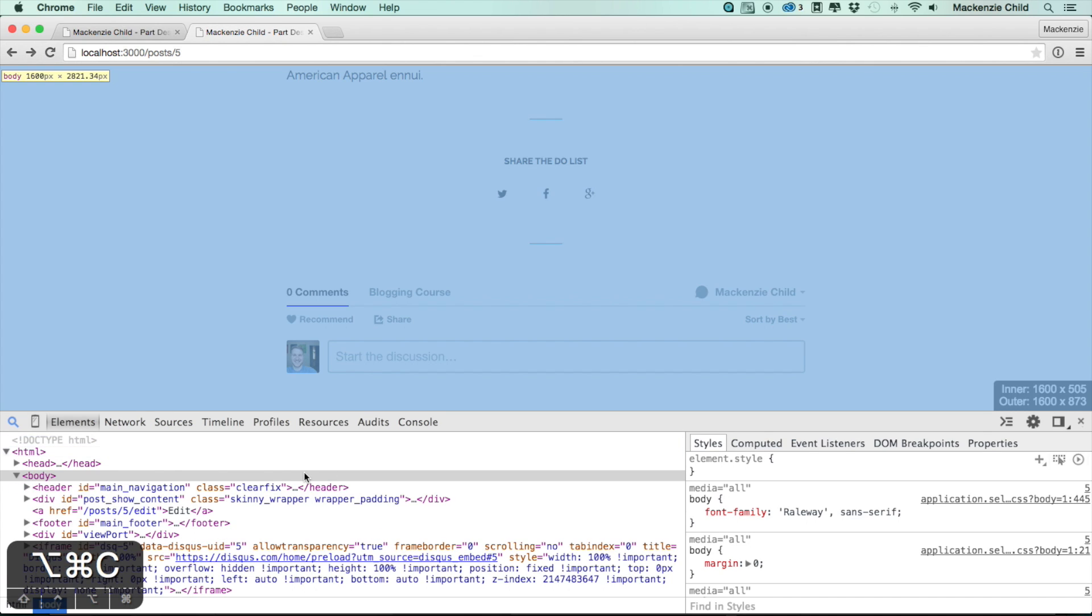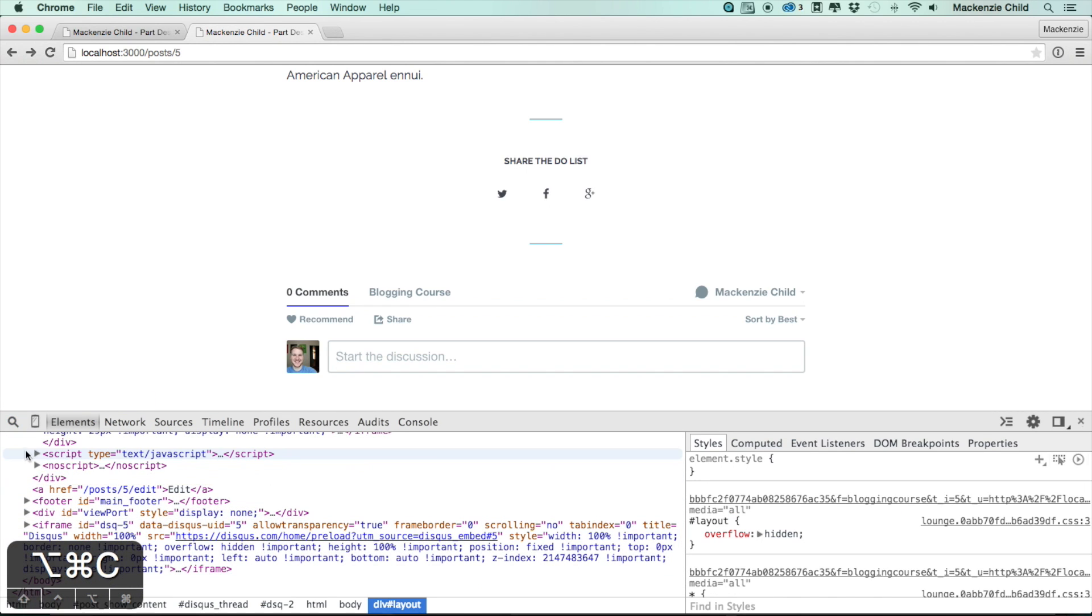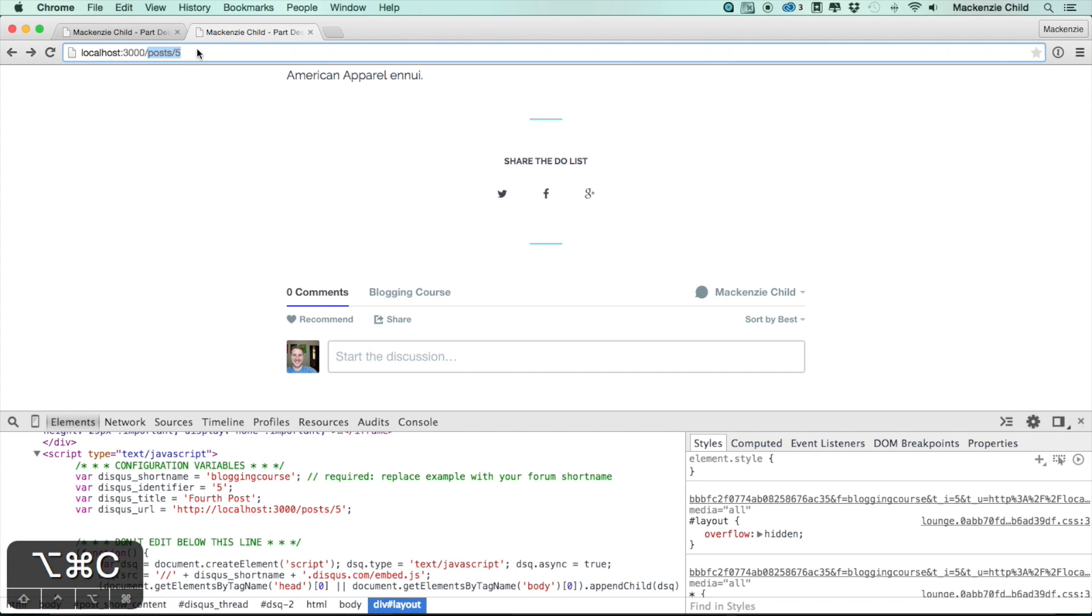That shows up. Let me bring up the developer tools. There is a script in here. Here we go. This shows the configuration variables. You can see the disqus_identifier here is set to the post.id. If you look in here we're in post/5.